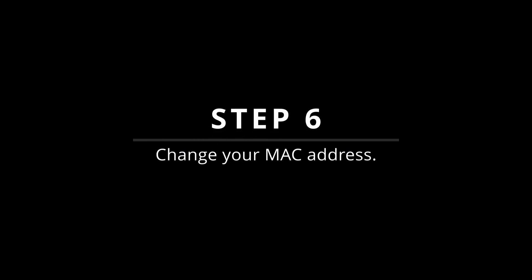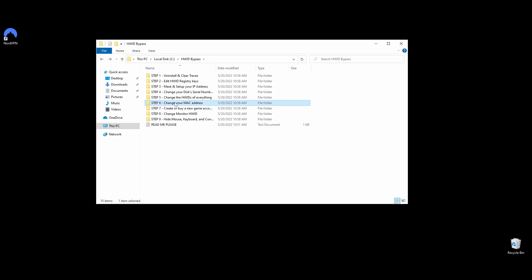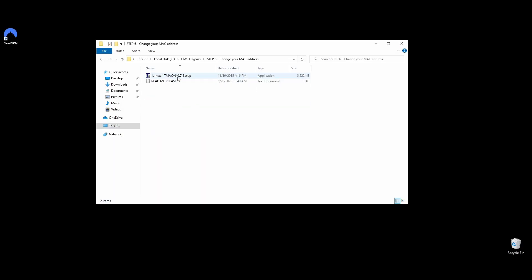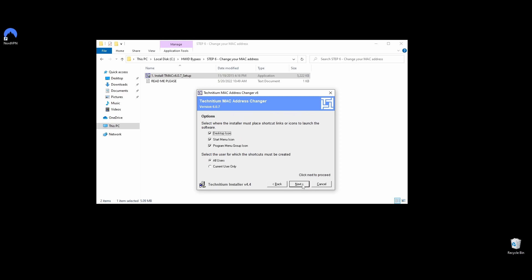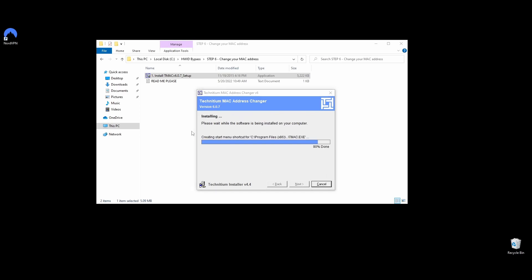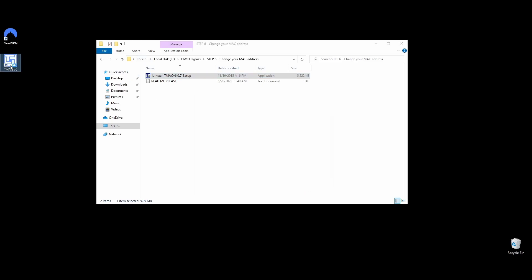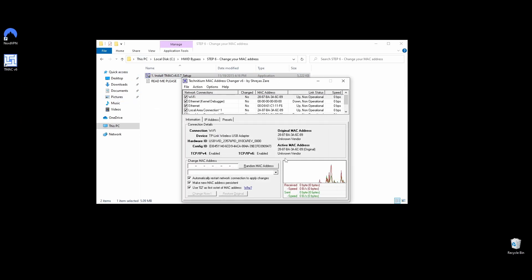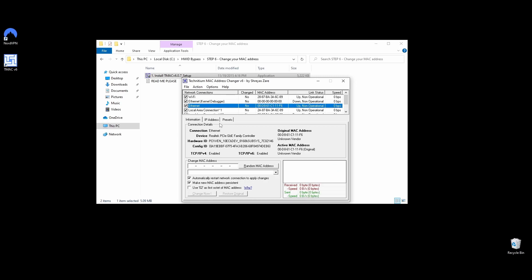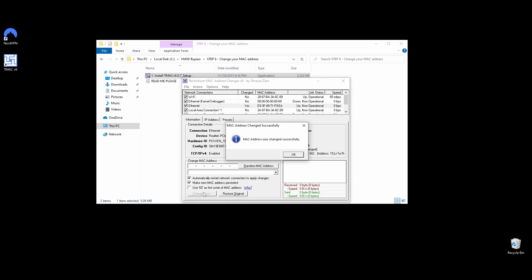Next, you will need to change your MAC address to make sure it's not the same as the one that is blacklisted from SQUAD. Download Technitium MAC Address Changer and install it on your PC. Once the installation is completed, go ahead and run Technitium MAC Address Changer, select your network connections, click on the Random MAC Address button, and click Change Now. That's it, quick and easy. Let's move on to the next step.